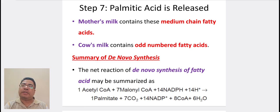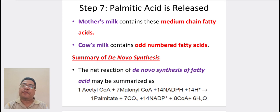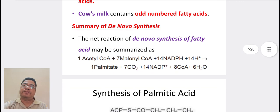Coming to the de novo summary. The net reaction of de novo synthesis of fatty acids may be summarized as: 1 acetyl-CoA plus 7 malonyl-CoA plus 14 NADPH plus 14 H⁺ yields 1 palmitate plus 7 CO₂ plus 14 NADP⁺ plus 8 coenzyme A plus 6 H₂O.